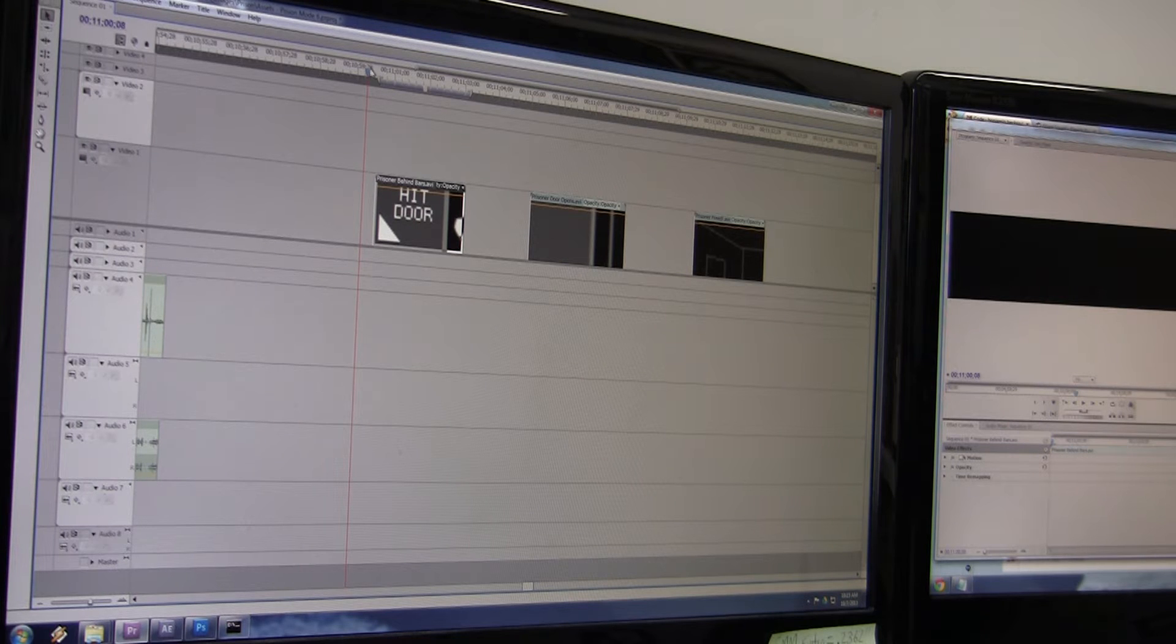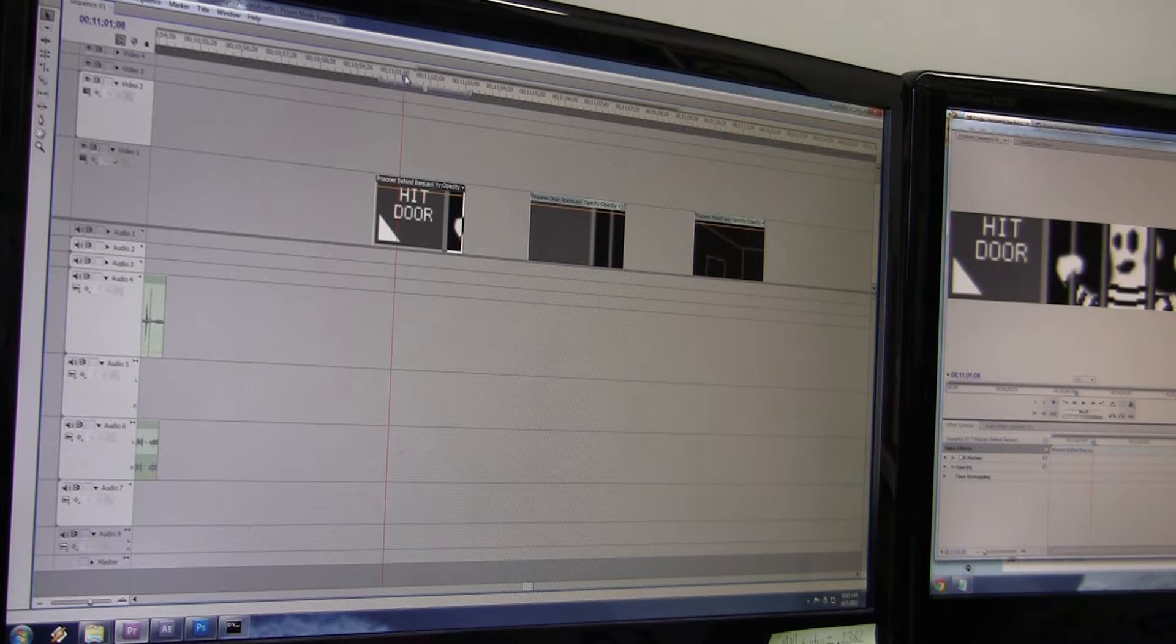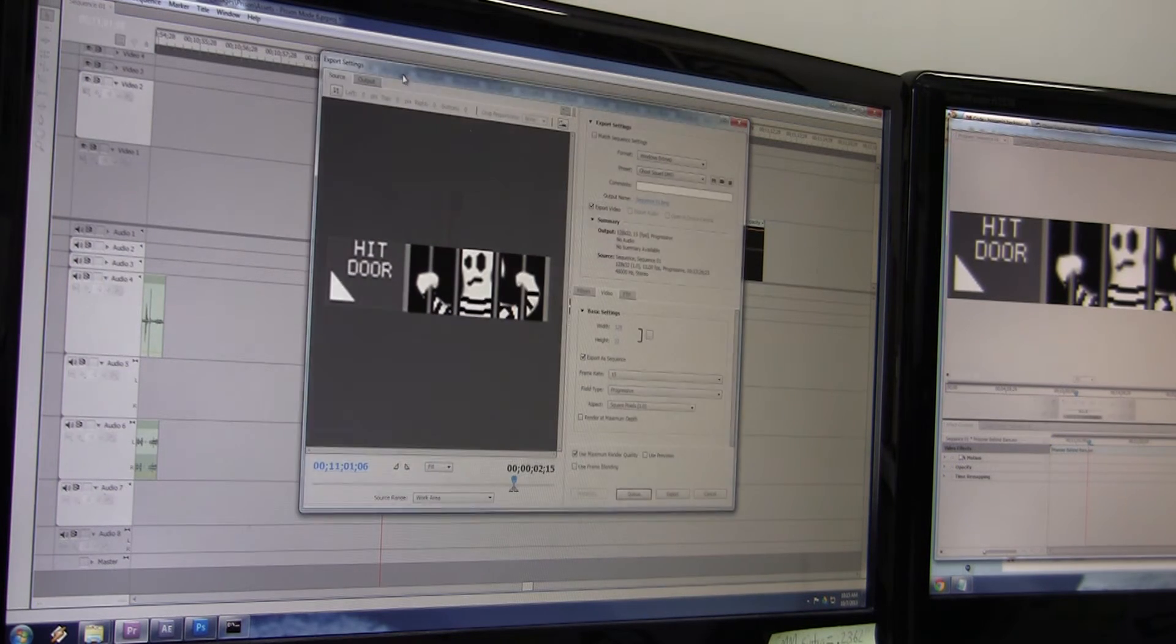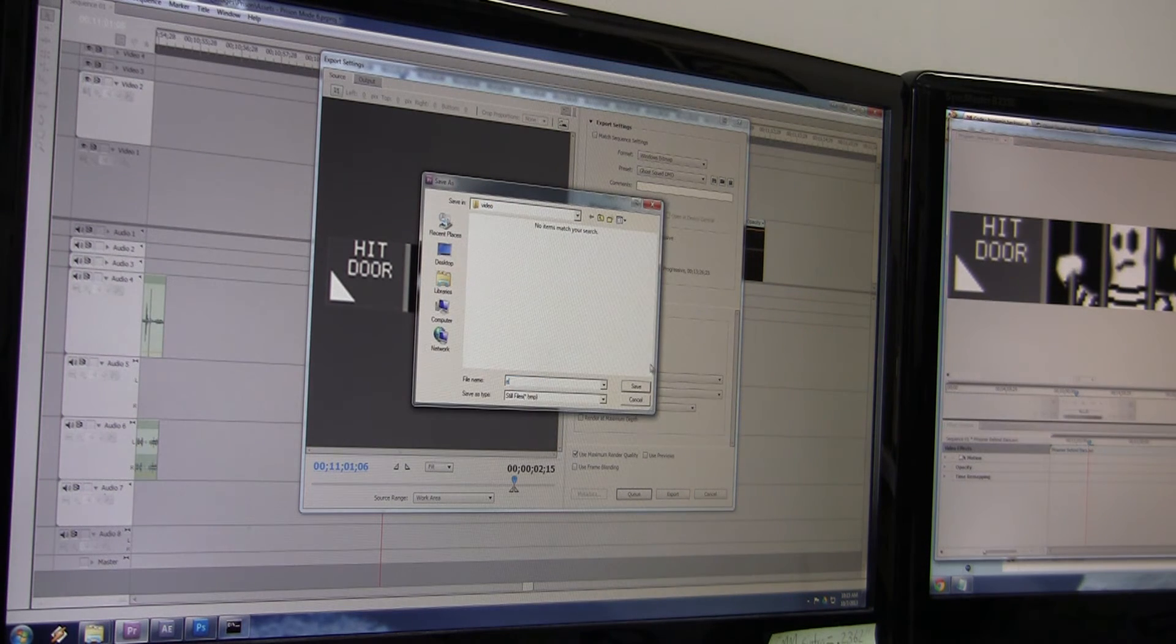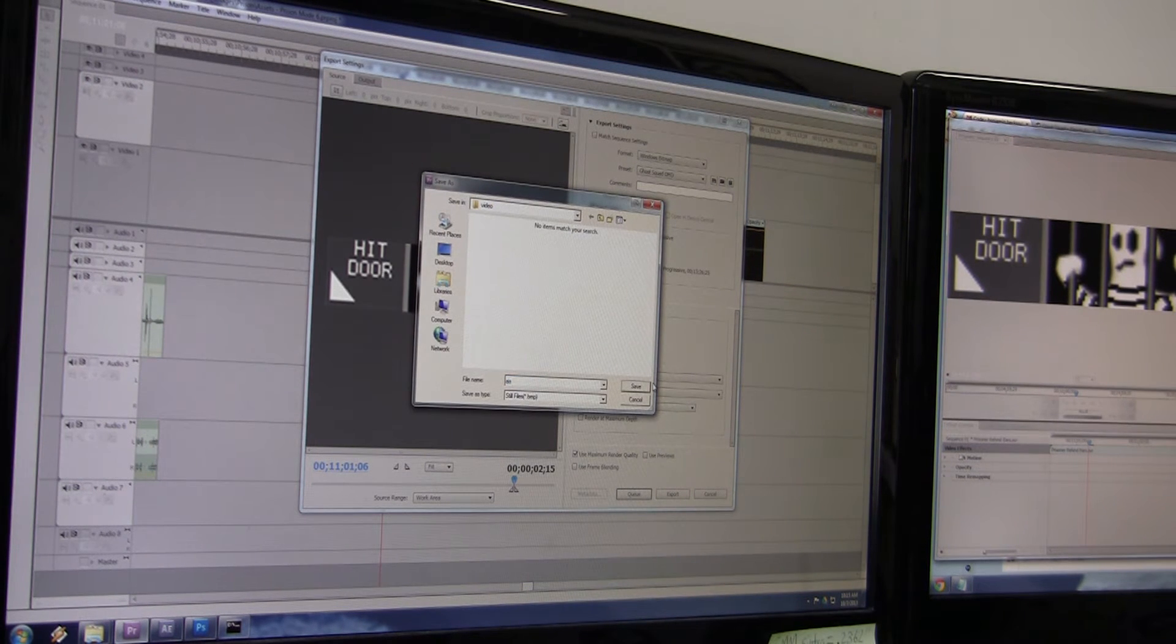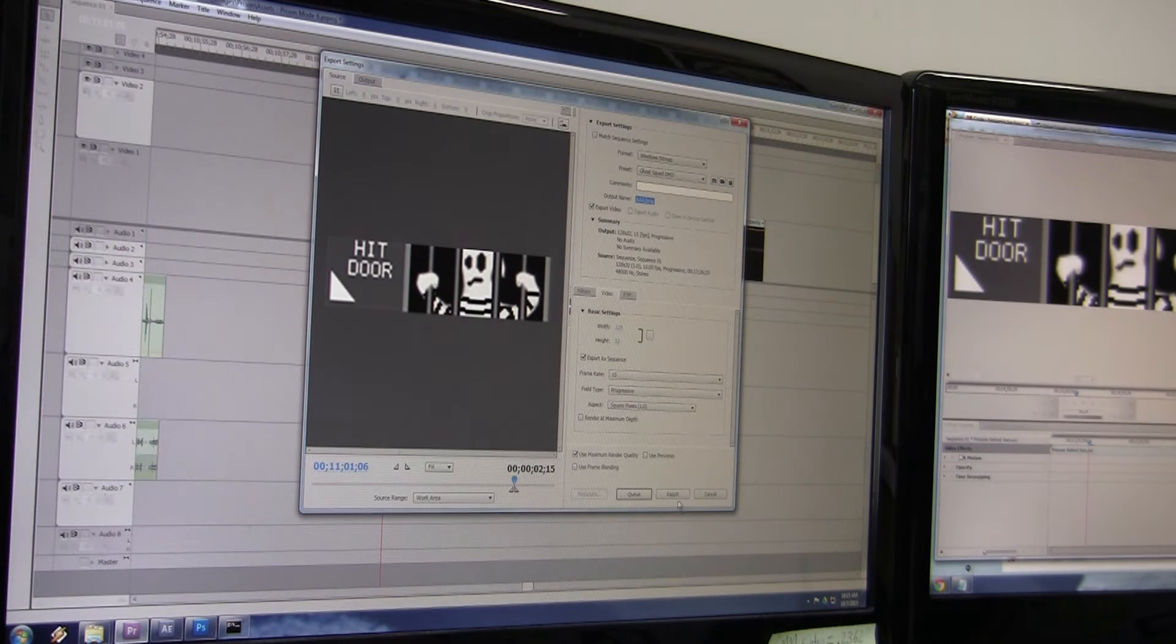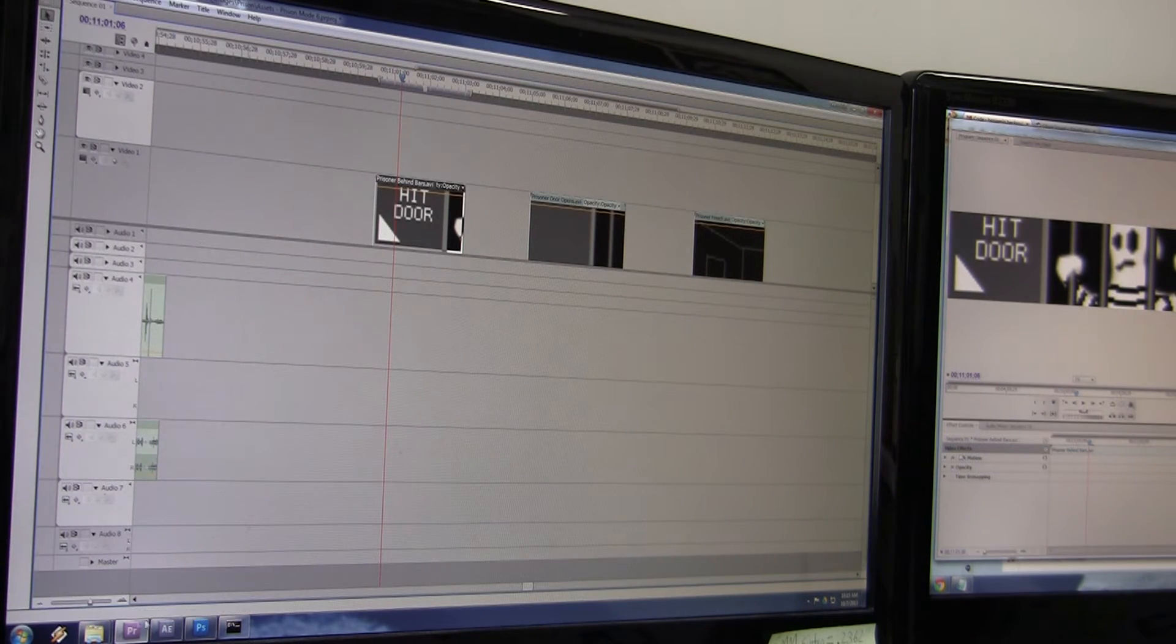I'm gonna render this as a series of bitmaps, or a bitmap sequence, and I put it in a certain folder and export it. It doesn't take very long at all.